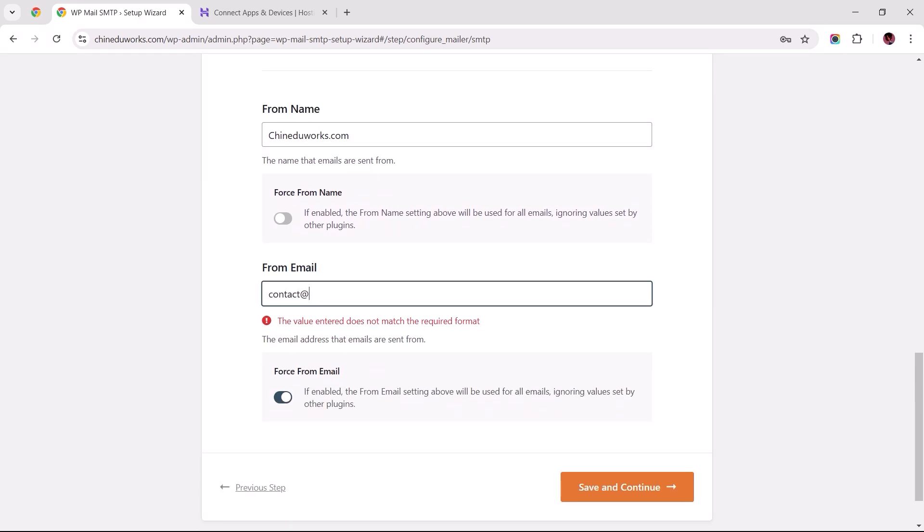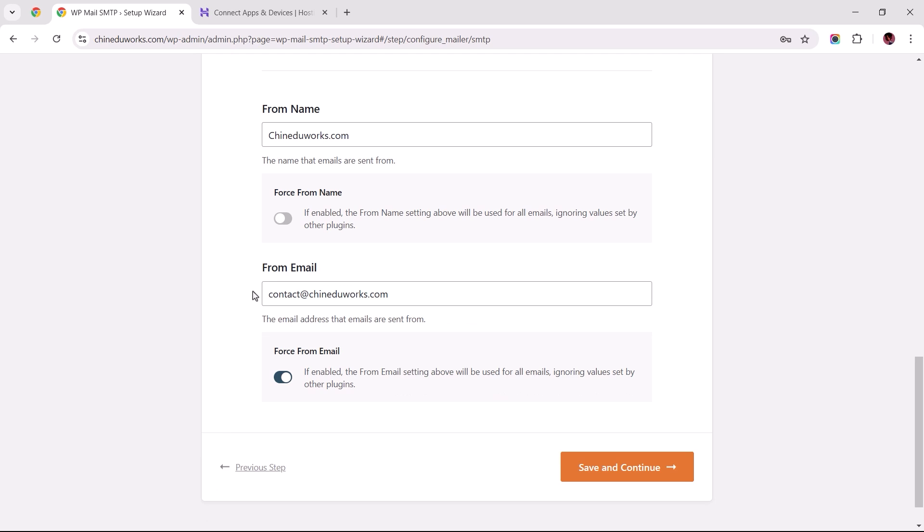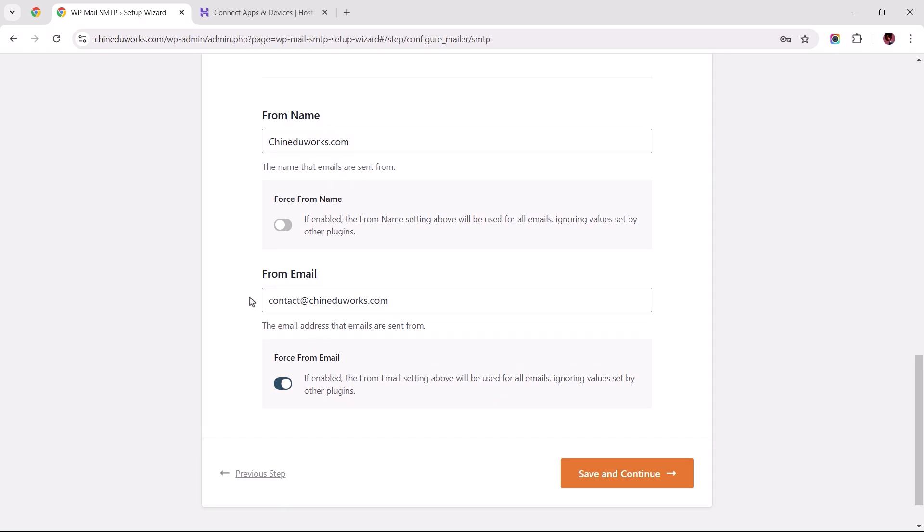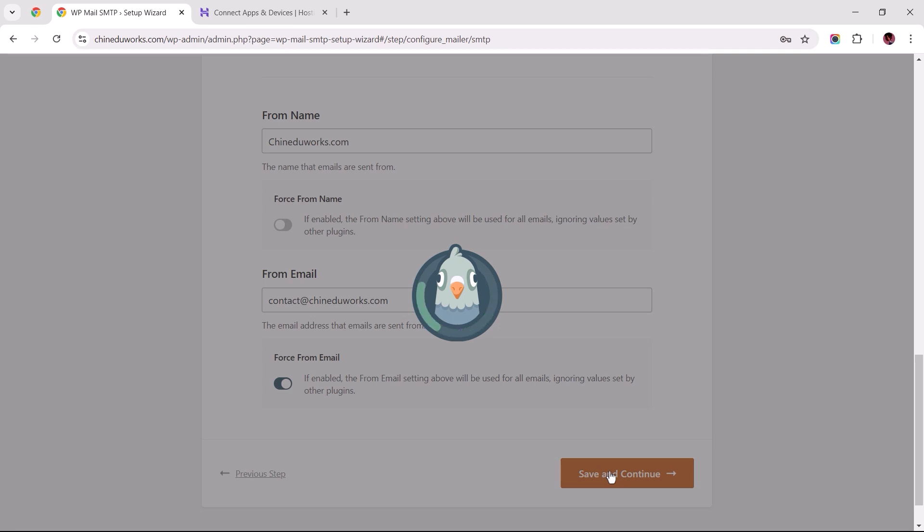Ensure that the email address in this field is updated to the domain-based business email address we created earlier. Make sure this is toggled on and proceed to click Save and Continue.